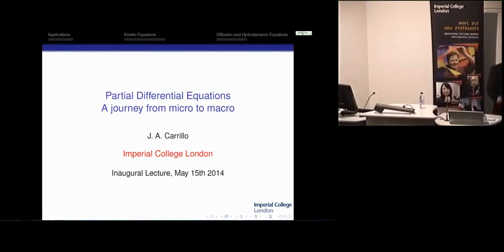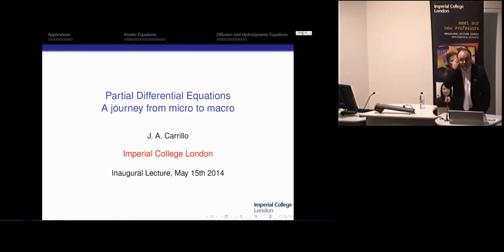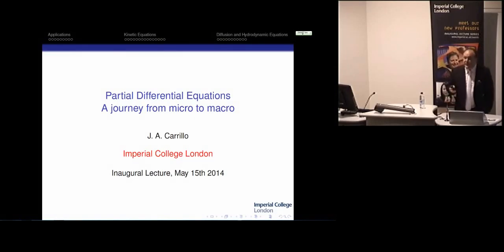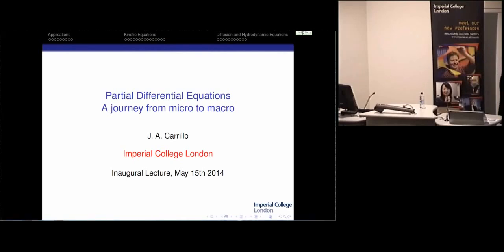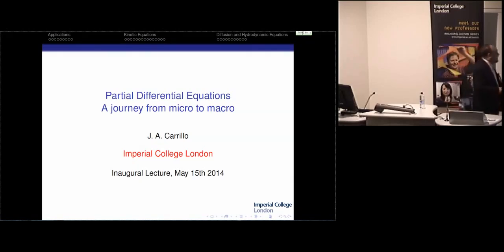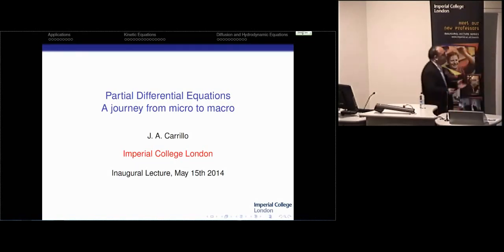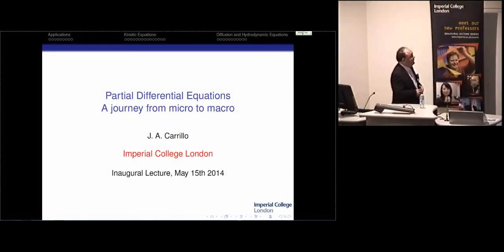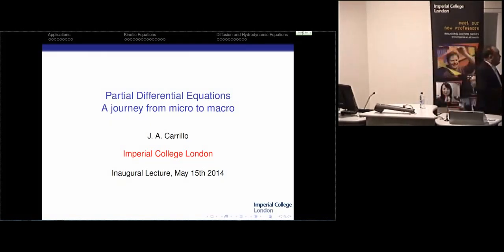Today I want to be your guide—a touristic guide—through the journey I did using partial differential equations over the last 20-25 years, working in this subject and trying to connect from microscopic systems to micro-scale descriptions of large particle systems to continuous descriptions of those systems.